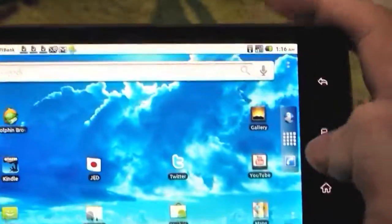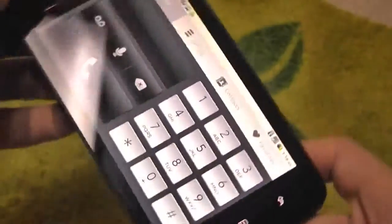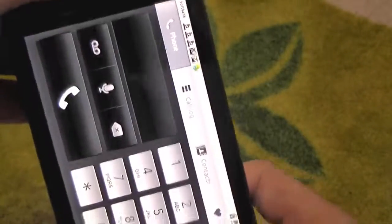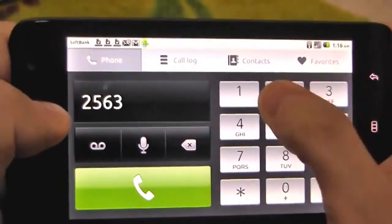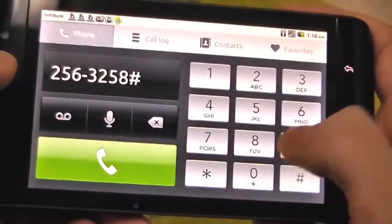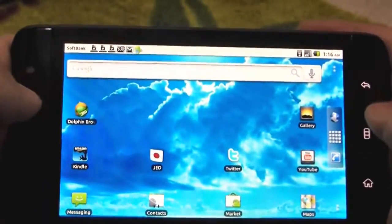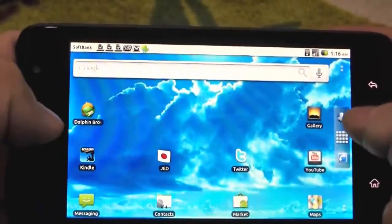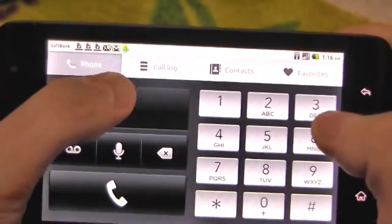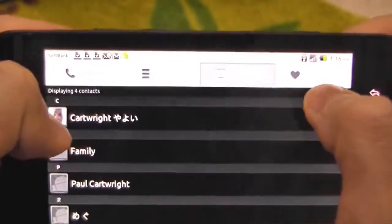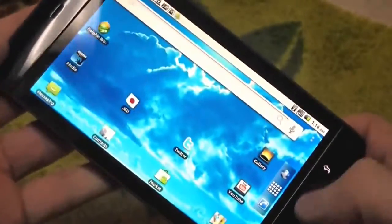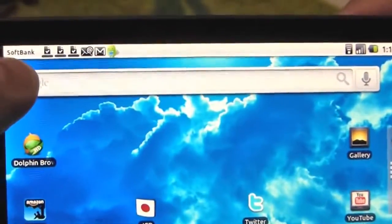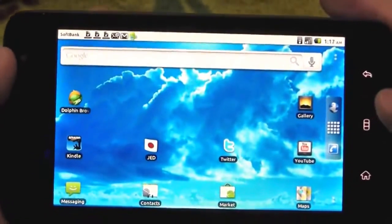And some other improvements is on the dialer here. I can't quite remember what the one on the 2.1 looked like, but it looks good here. We've got a call log, contacts, favourites. I've already made phone calls with this, and it works quite well. I've got my SIM card working here with SoftBank, and there's a 3G connection there.